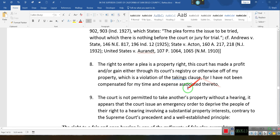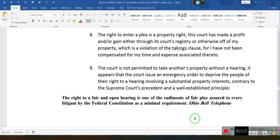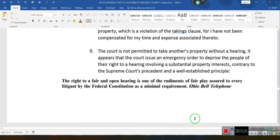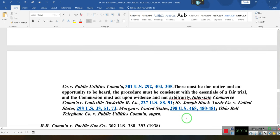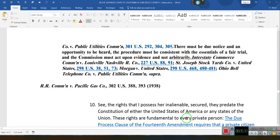The court is not permitted to take another person's property without a hearing. It appears that the court issued an emergency order to deprive people of the right to a hearing involving a substantial property interest, contrary to Supreme Court precedent and well-established principles. These are cases that say that at a minimum, if any substantial due process right is at stake, an individual is required to have a hearing.